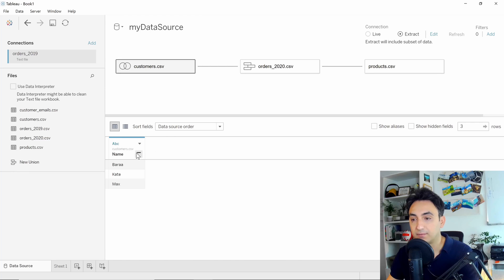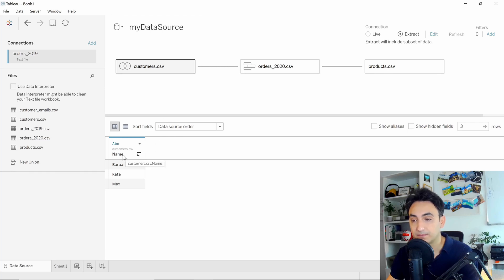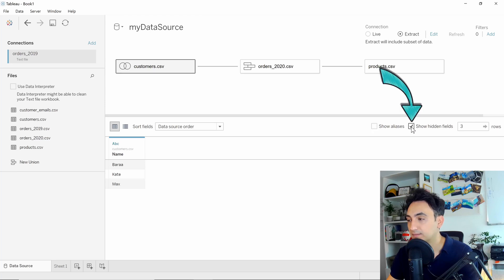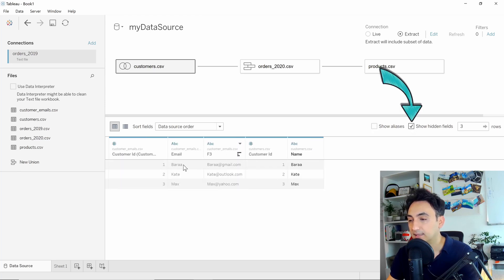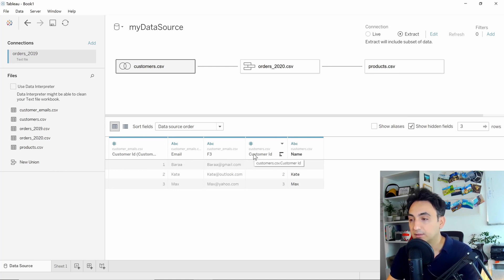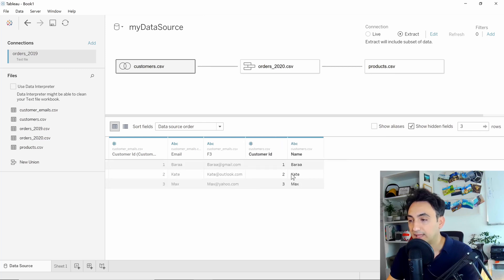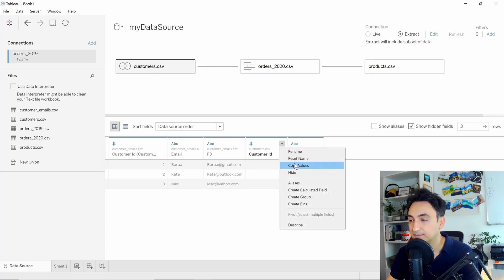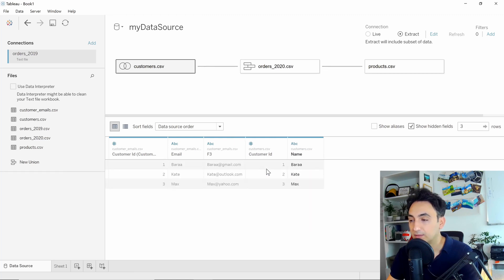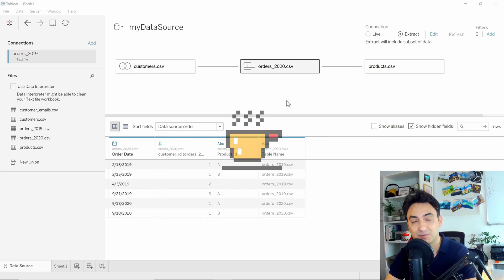For example, in the customers table, I have only one field left called 'names.' To see the hidden fields, you can click 'Show Hidden Fields' and you can see the hidden fields are grayed out. To unhide those fields, you can go over here and select 'Hide' — that is the second method where you can hide fields. They will appear grayed out.